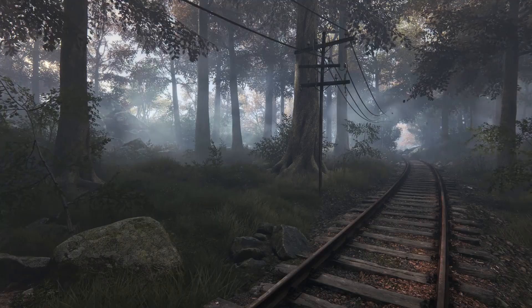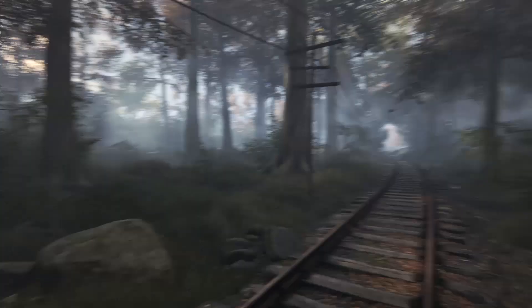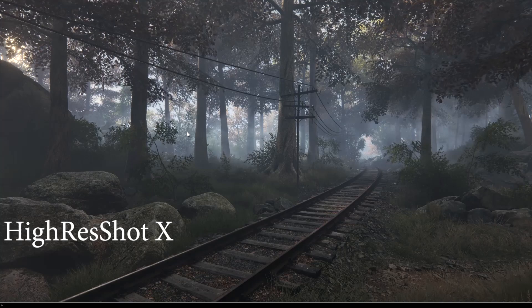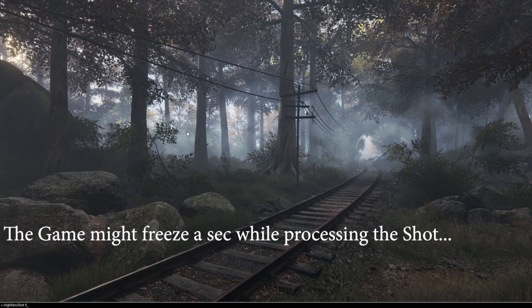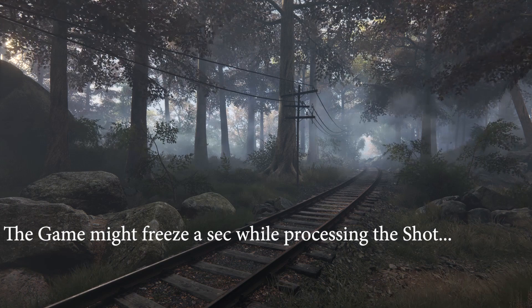Since the game looks pretty nice, I'd like to capture high resolution screenshots, and there is a function for that. Open the console and type 'HighResShot' and the number by which you want your resolution multiplied. But be careful not to go too high, otherwise the game might crash. My PC works fine with 4 or 5 — I play at 1080p and end up with screenshots of up to 9600x5400 pixels.